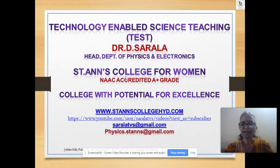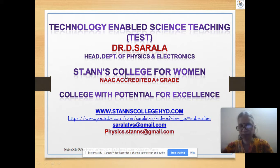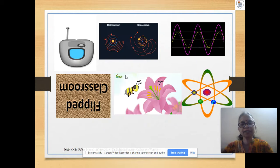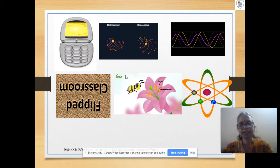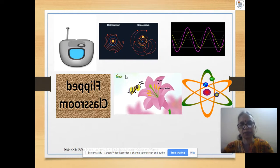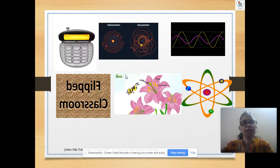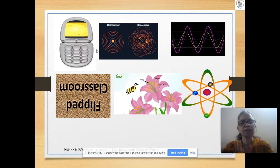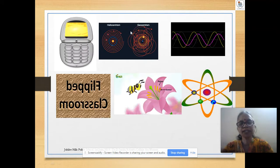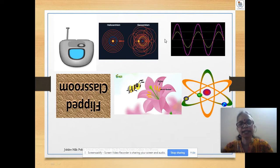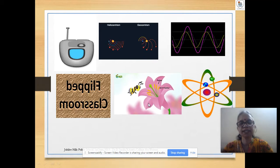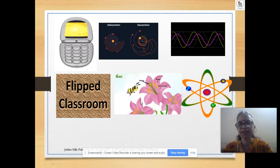Hello, let's discuss technology-enabled science teaching for all science teachers. Let me go through the different techniques that I've been using in my own classes and would like to share with you. One technique is mobile teaching with animations, and you can also use Google Classrooms and recorded videos.